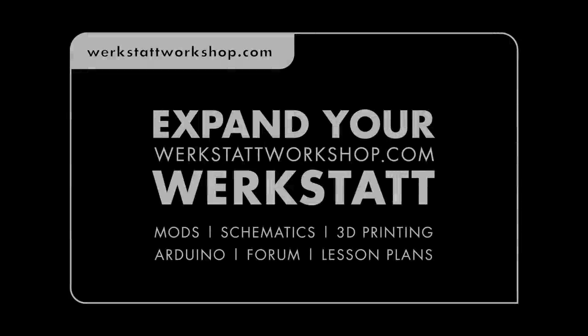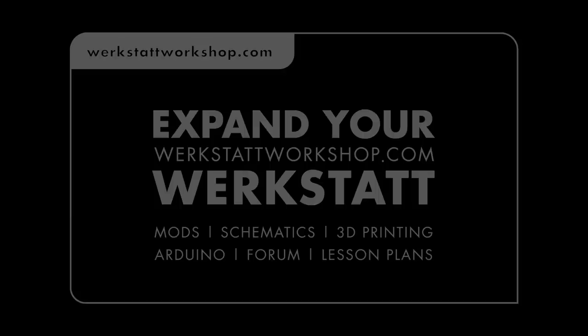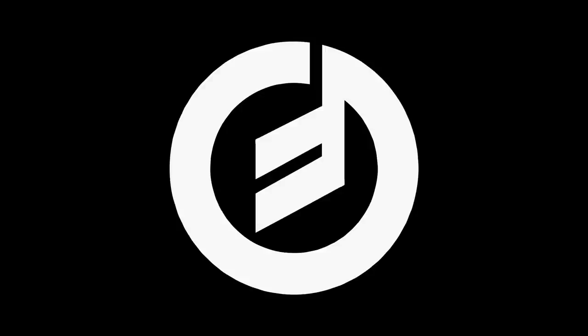By using the Arduino and a few discrete components we were able to create an arpeggiator sequencer for our Werkstatt. We encourage you to experiment with the code and create new patterns for your Werkstatt. All Arduino code, parts list, and fritzing models are available online at werkstattworkshop.com.